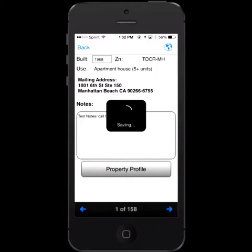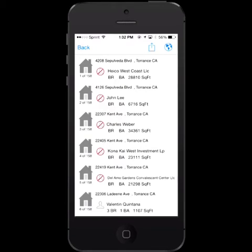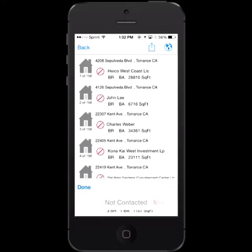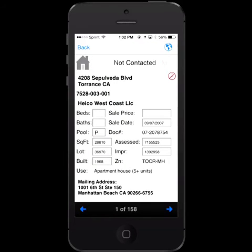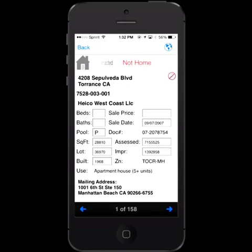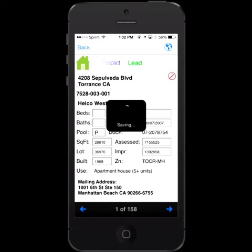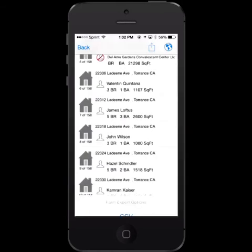Once you are done with the record, you click back. This will save your record and your notes and take you back to the list of homeowners. You can then proceed to the next homeowner — a person is interested, not interested. You can update and categorize each record: Not Home, Not Interested, a Prospect, or a Lead. Once you've selected the category, the system will save it and you can proceed to the next record.